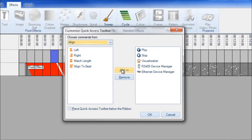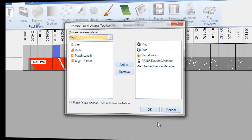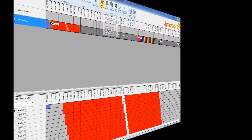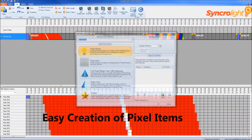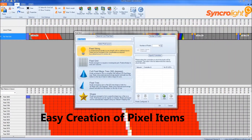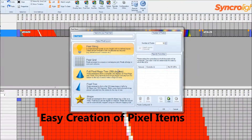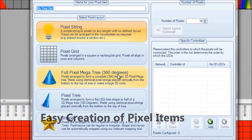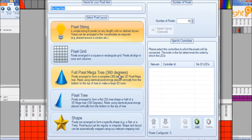It's now easier to create pixel items with built-in features, including pixel matrices, pixel grids, and pixel shapes.